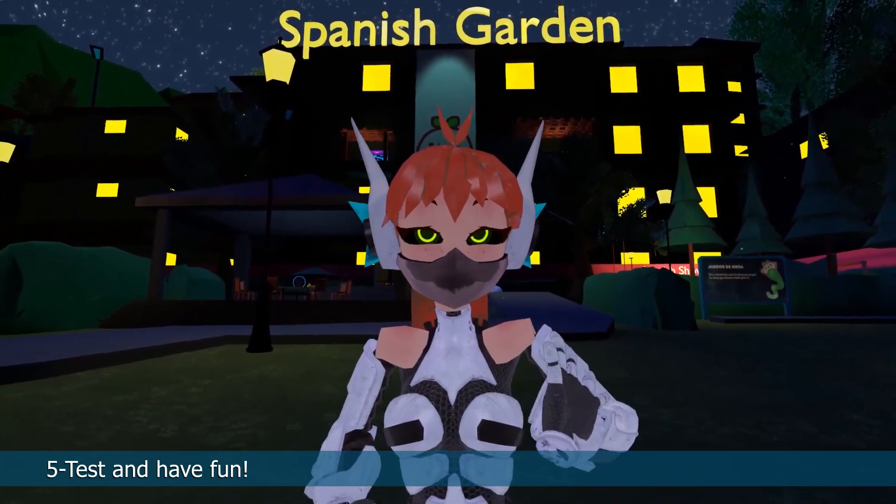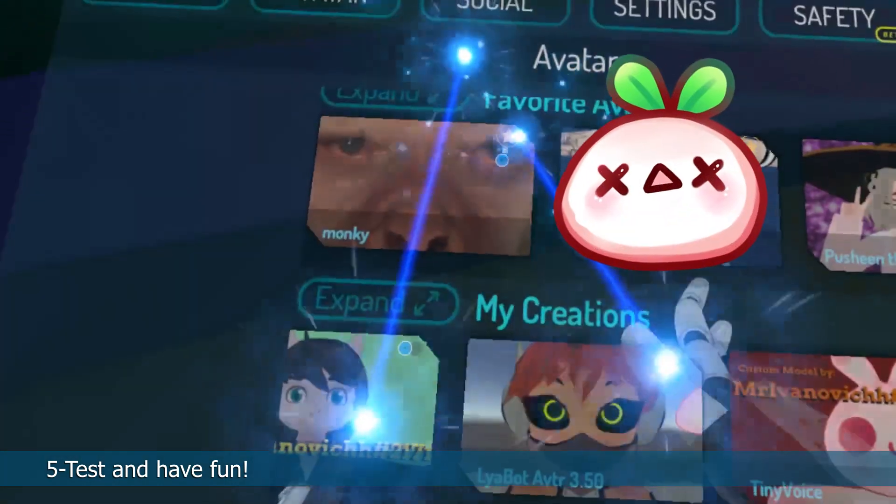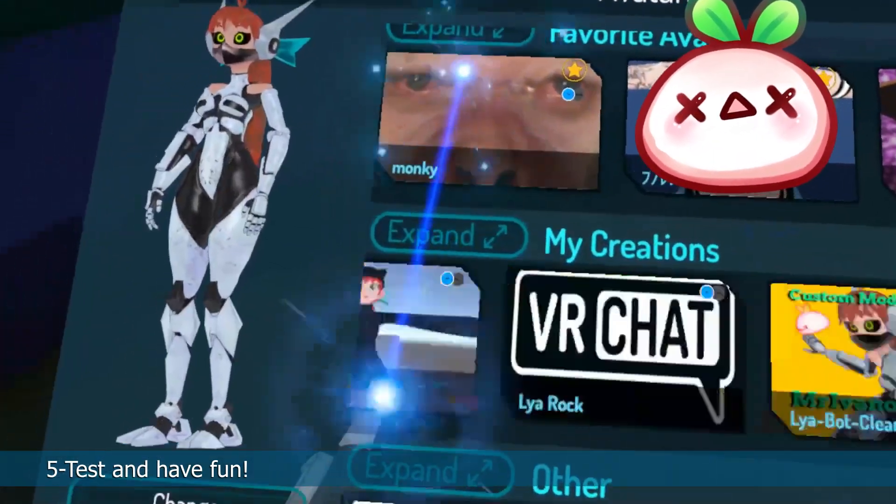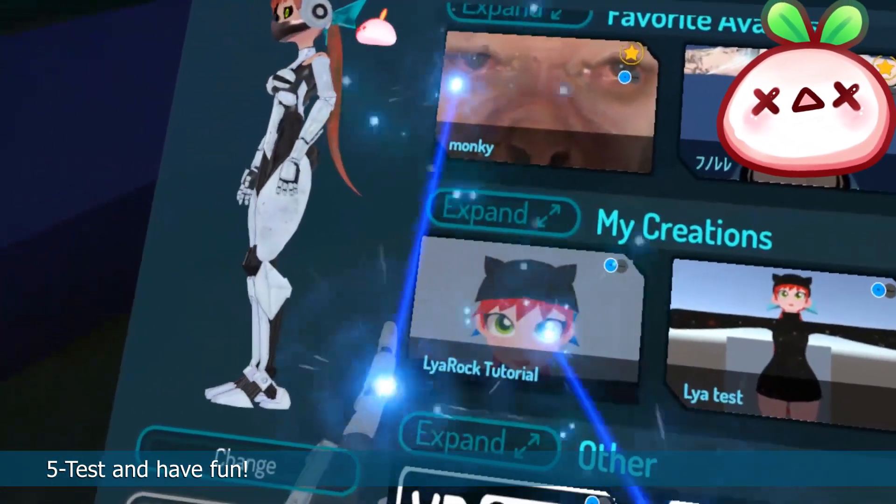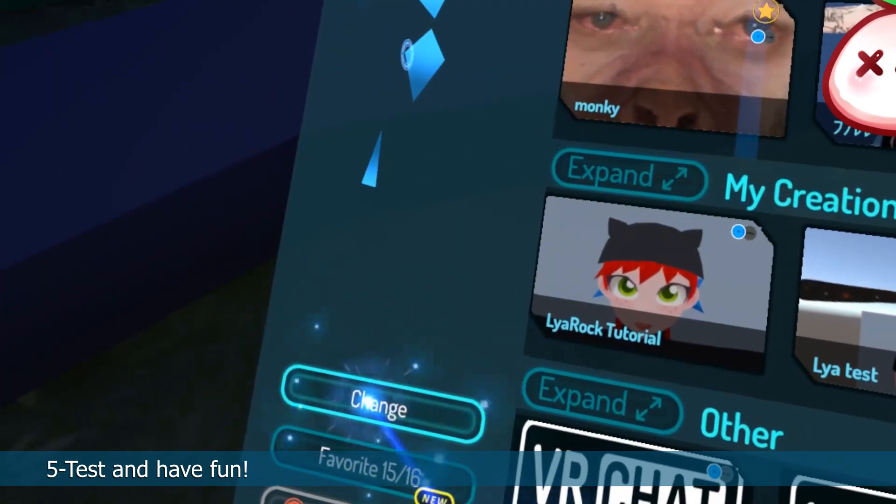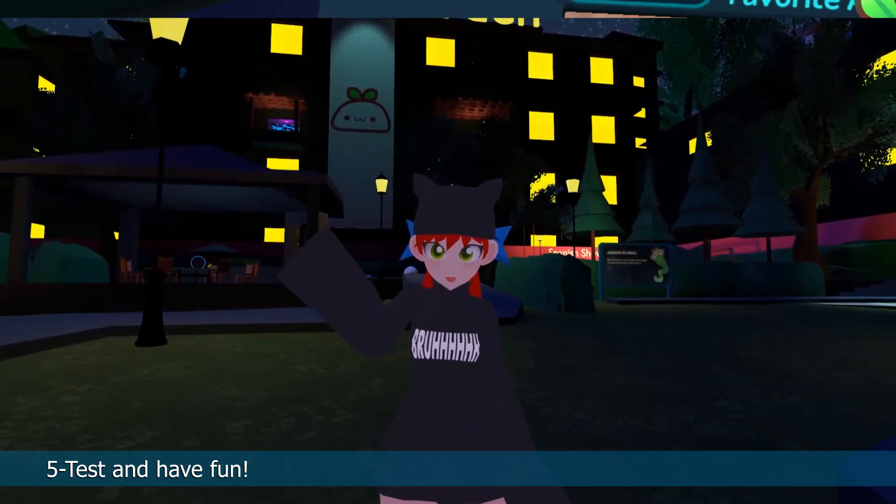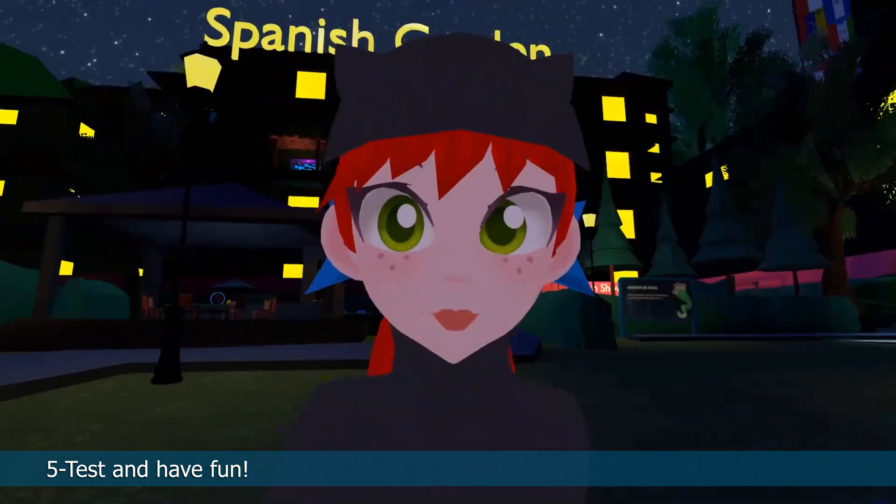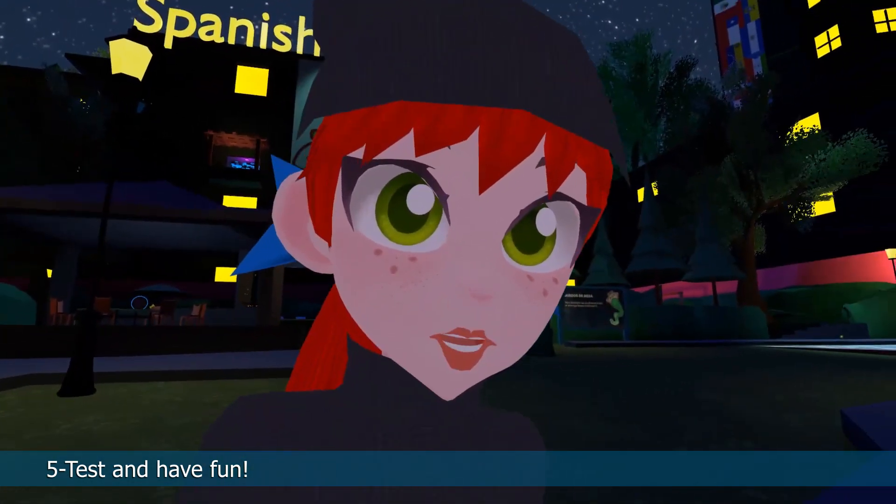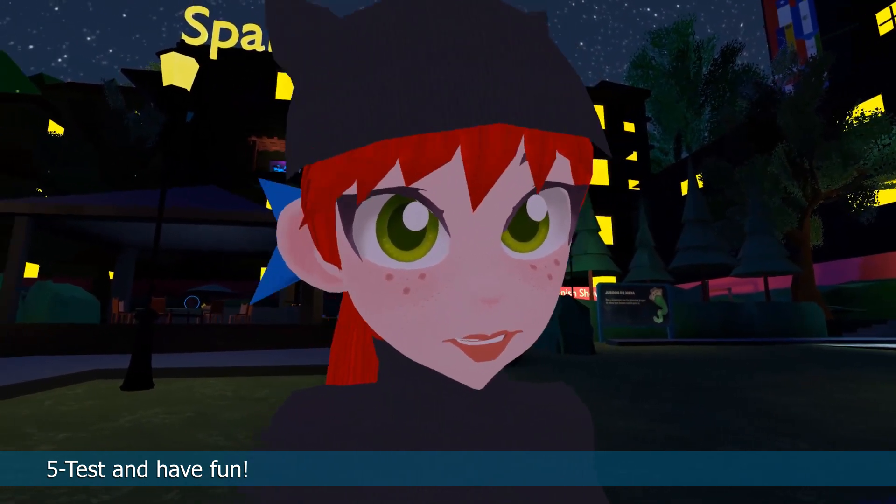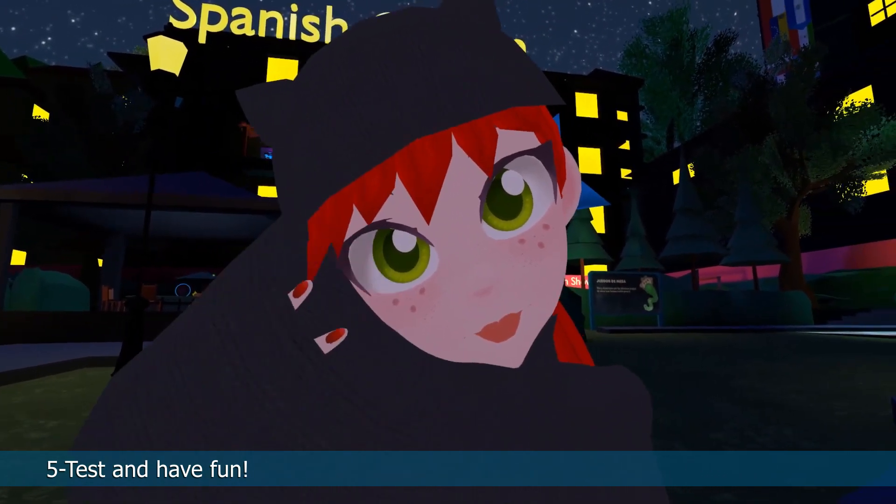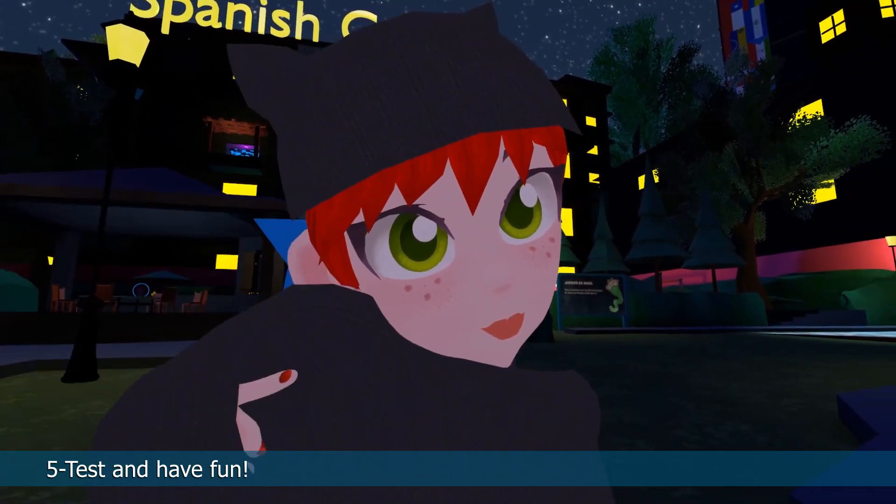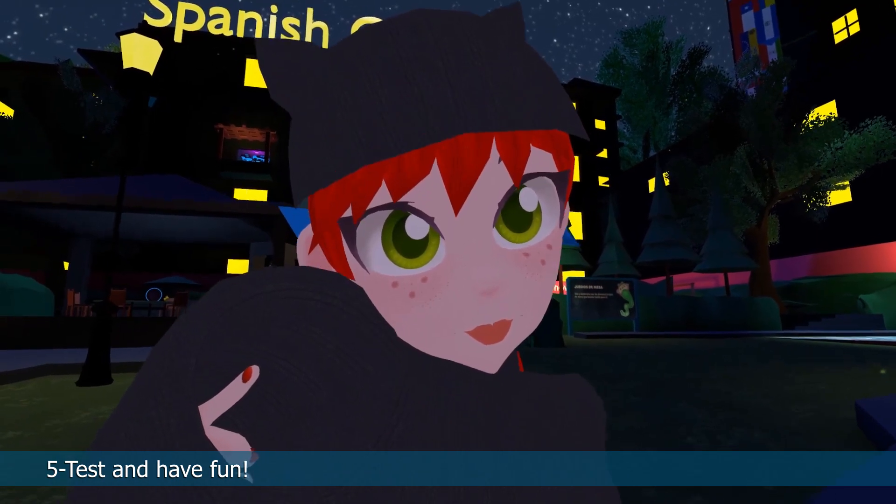Just open your menu, click on avatars and select your latest model in my creations and change it. Here's the model working in-game. You can move your right hand, your left hand. The mouth is working when I talk, it blinks and moves the eyes. Do you see it?